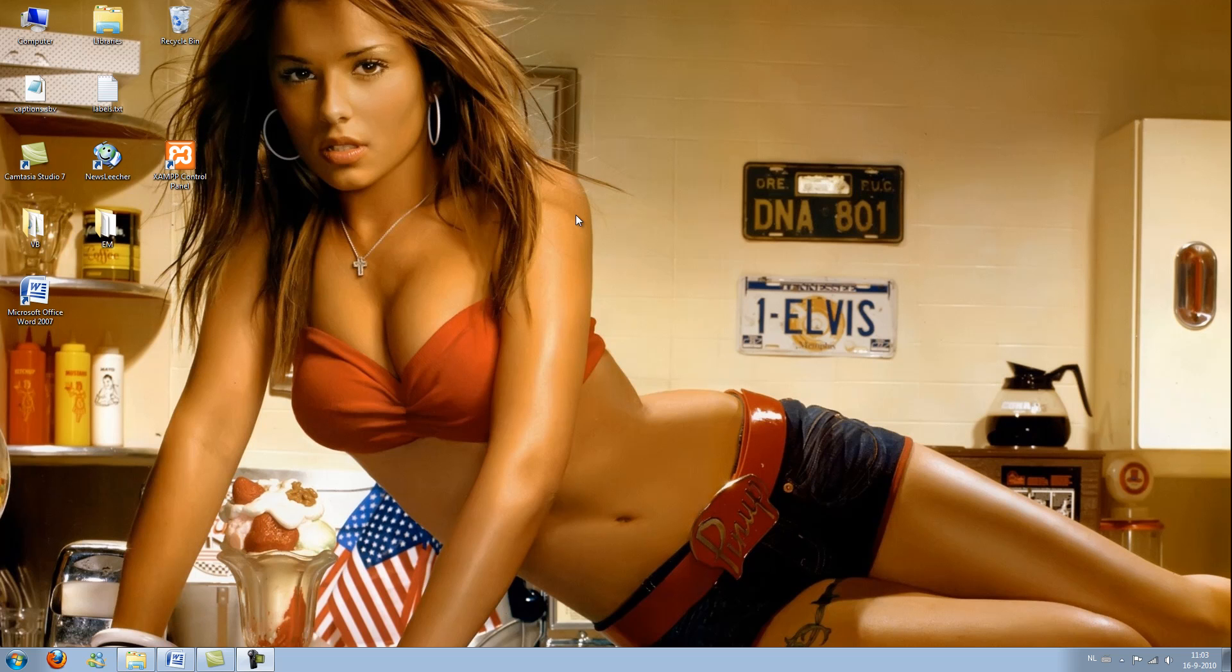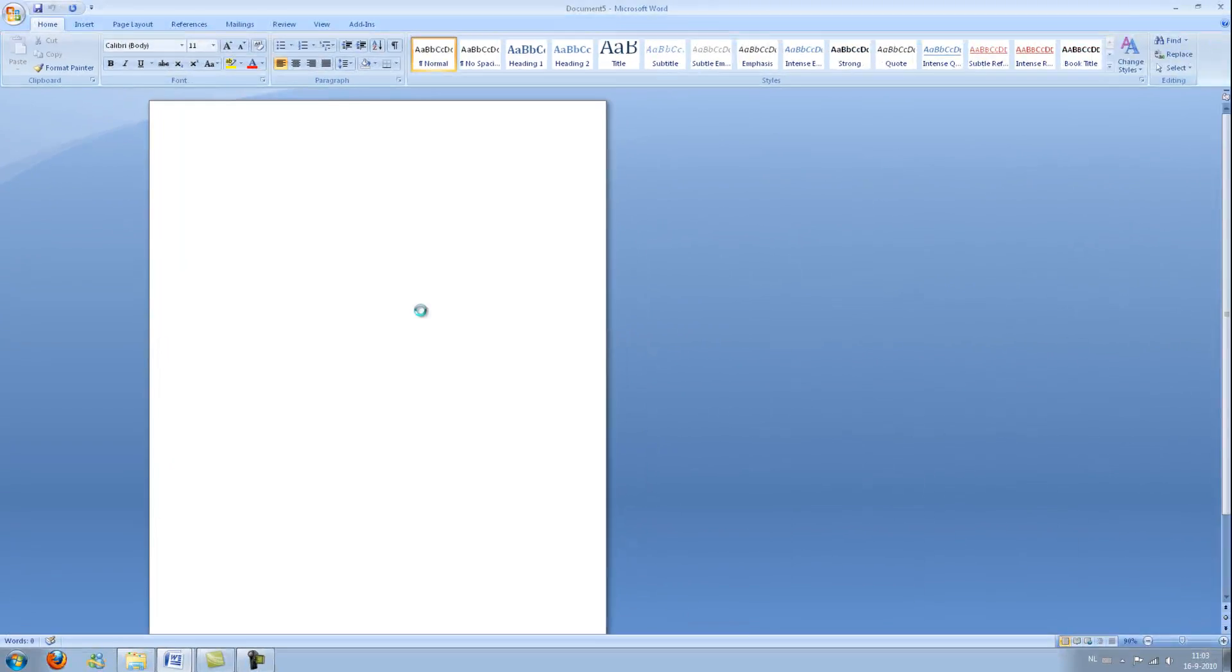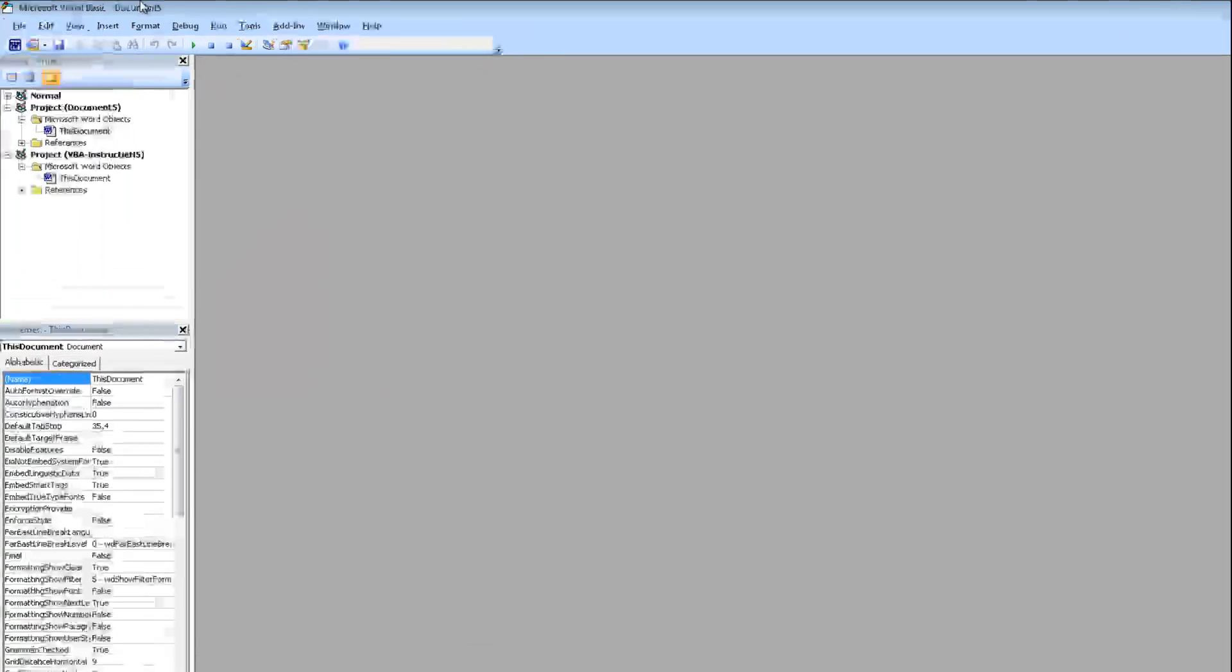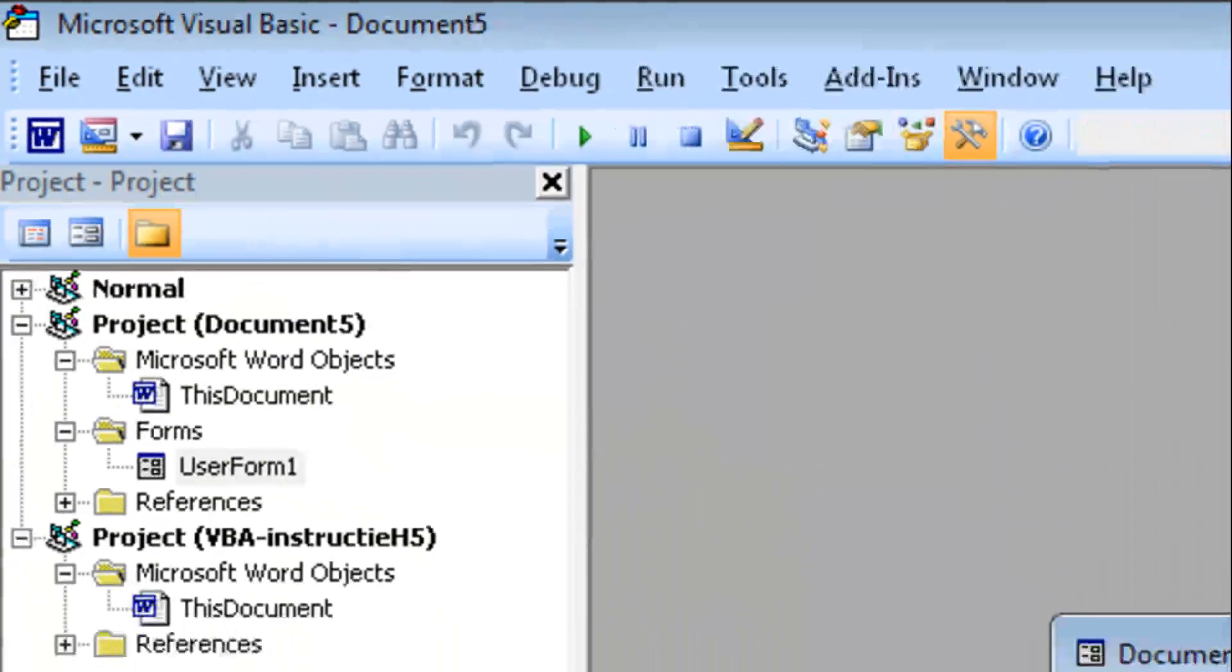We are going to use a new statement, the if, then, else and end if statement. You also have the else if, but we are not using that already. Alright, let's open up, press alt plus f11 and create a new user form.